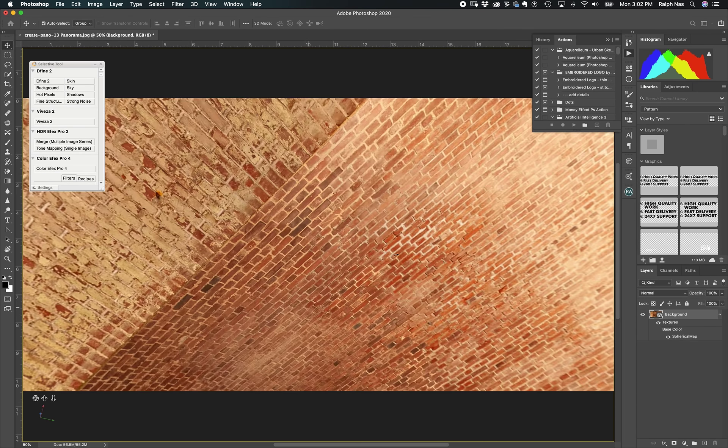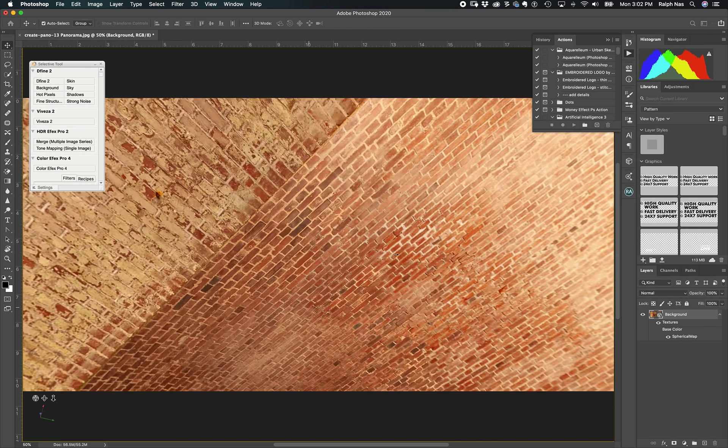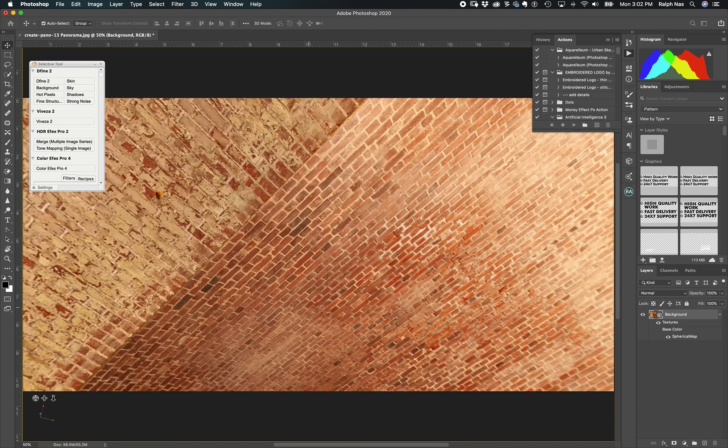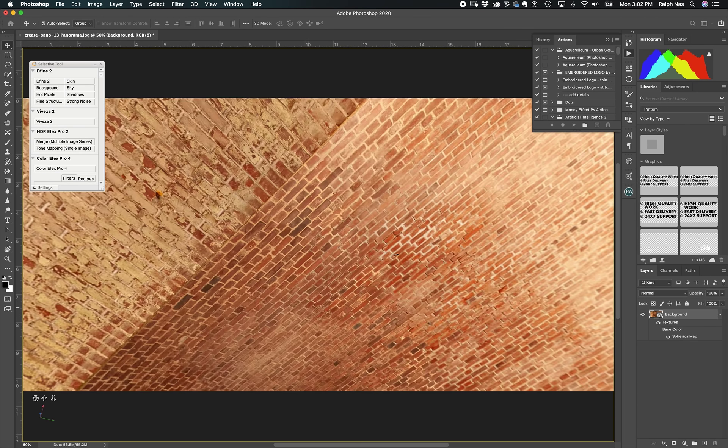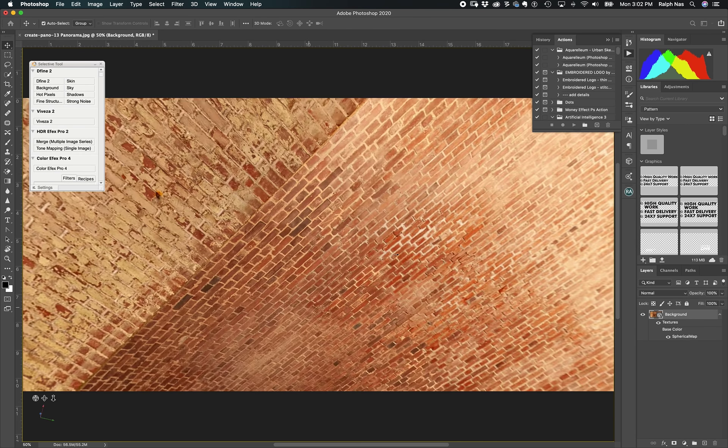They're going to create a view for this panorama. You can see here I can move around. When I move down, you can see this black spot, this square. To fix this, you just go here and select the lasso tool, and you click closer to here.